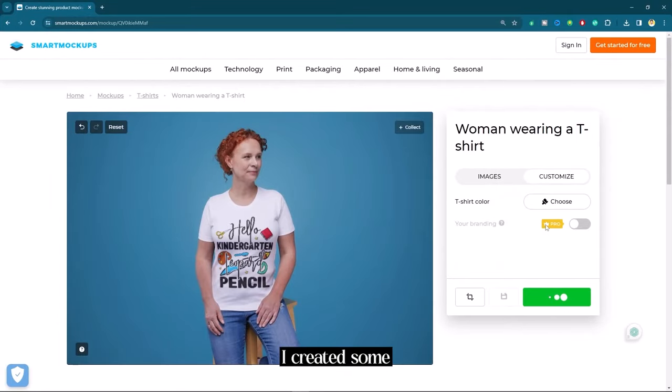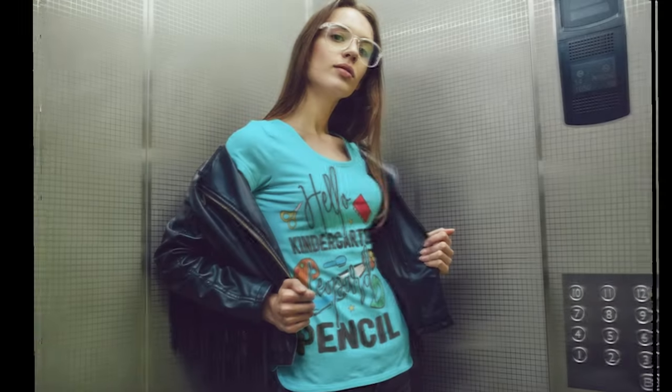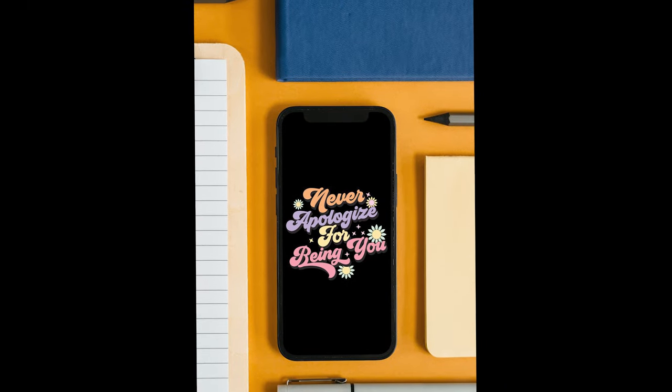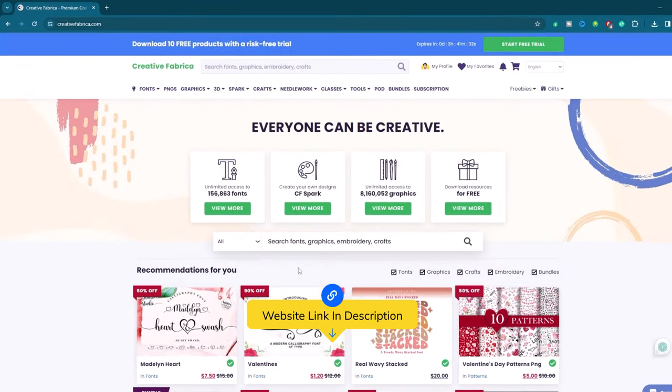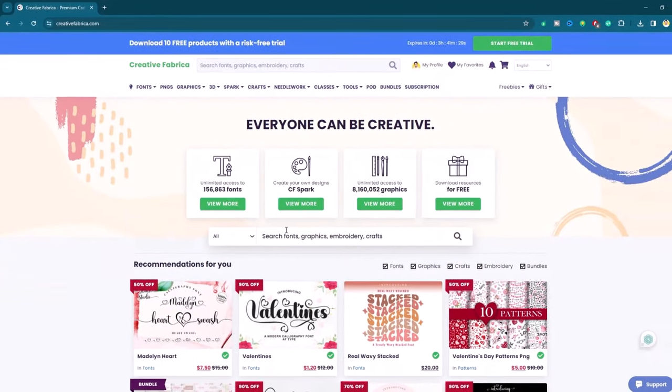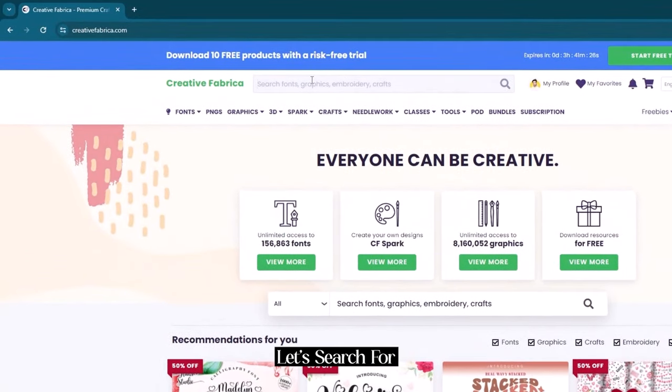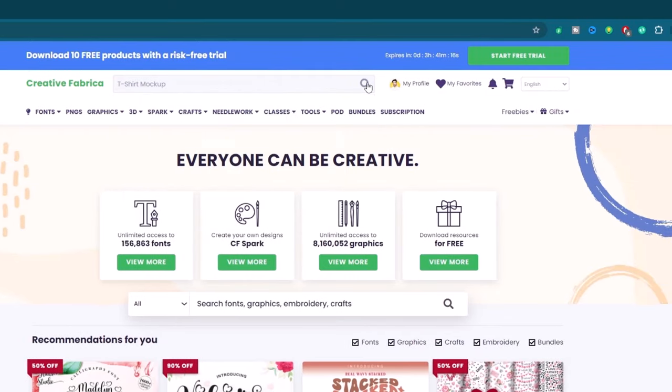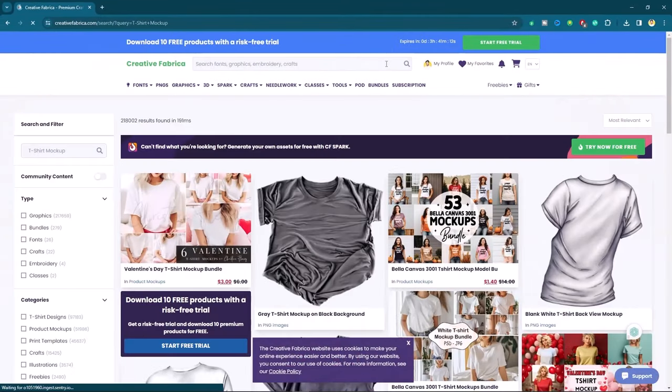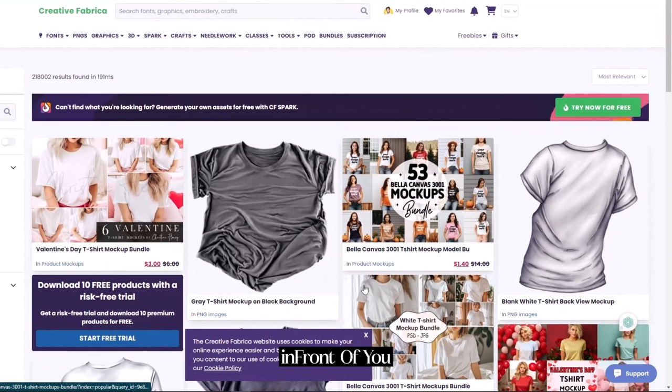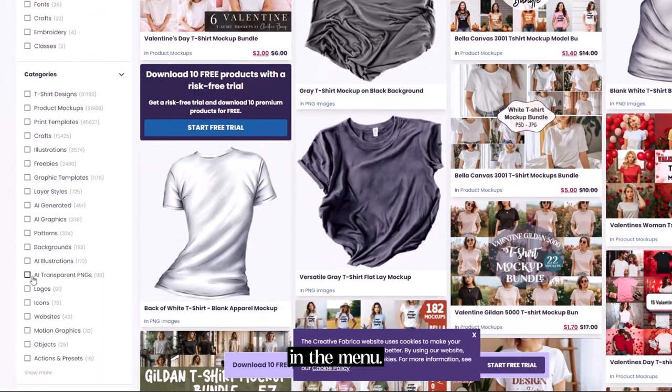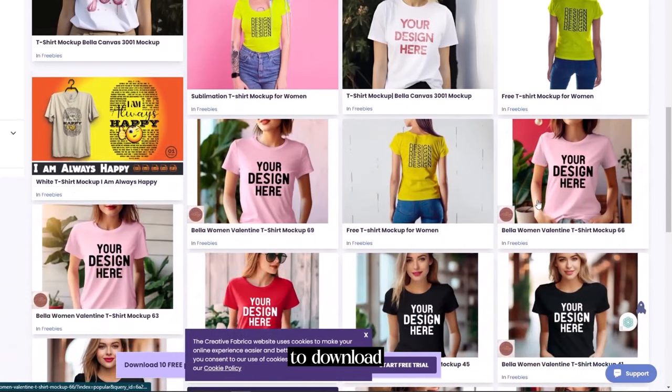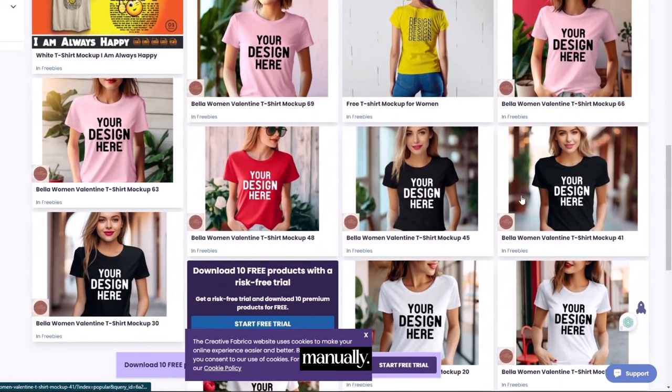Here I created some other mockups as well. In the fourth place I have the creative fabrica. They have subscription plans but we will go with the free mockups. Let's search for t-shirt mockup. The result is in front of you but I will go with freebies in the menu.